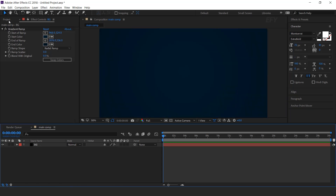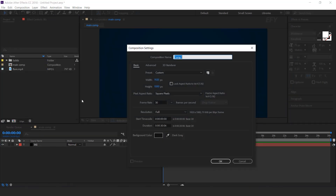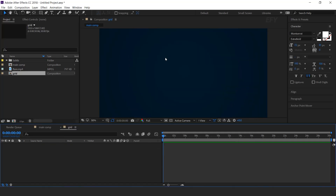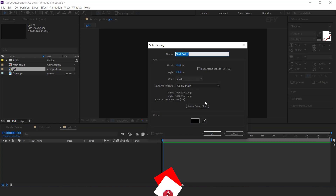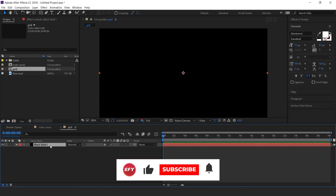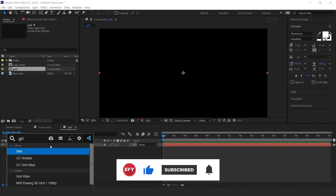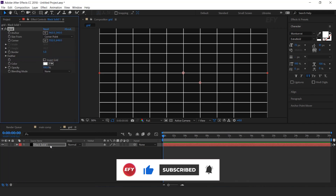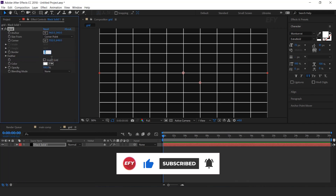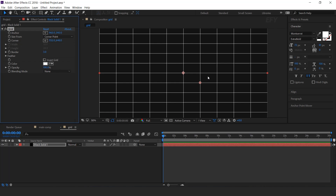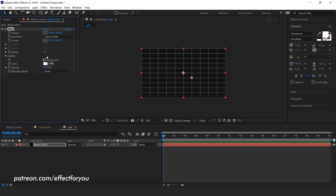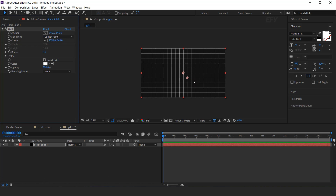Now go to the project window and create a new composition — this is our grid comp. Create a new solid layer and search the grid effect. Change border amount to 3, and set corner X to 1050 and Y to 650.